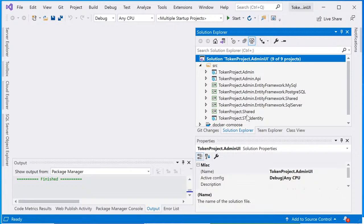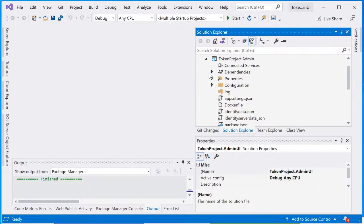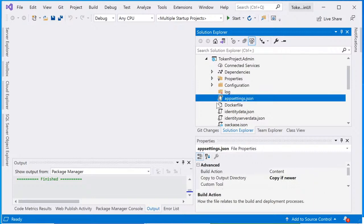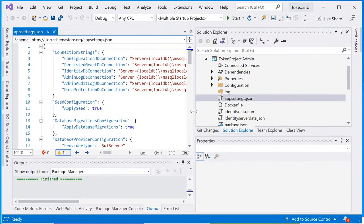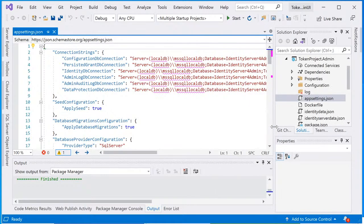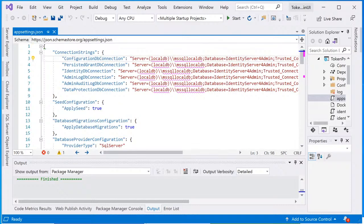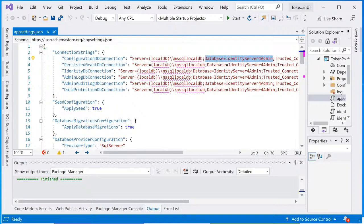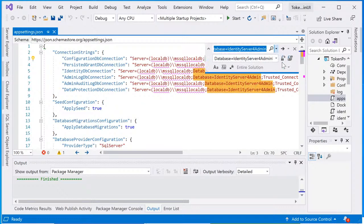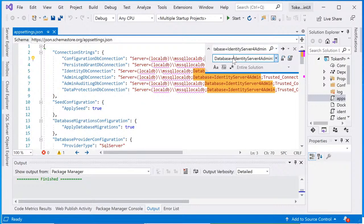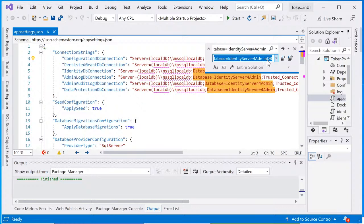Let's take a look at the application settings. There's one parameters in here that I want to change, and that is the database name. I'm gonna highlight database equal to identity server for admin DB. I'm gonna mass replace the database name with identity server for admin DB.